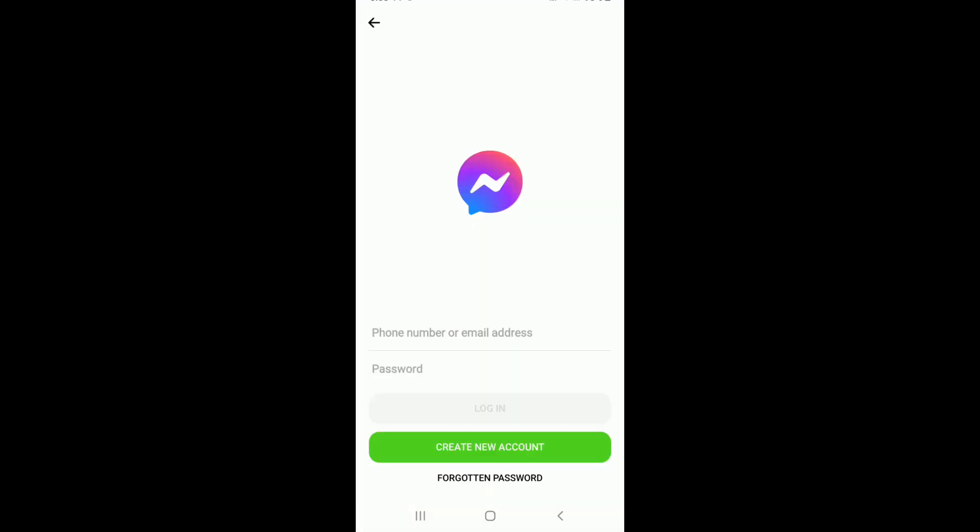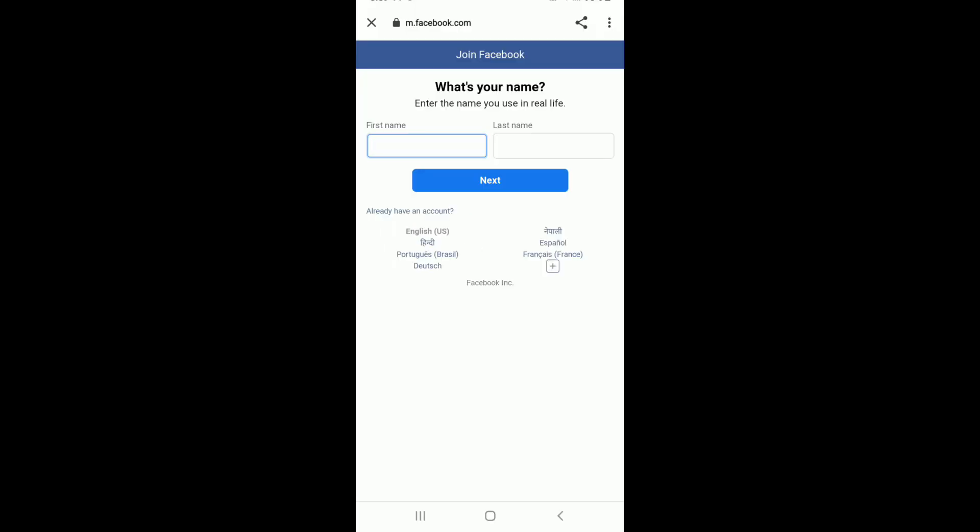From the very first interface, you can see that there is a login option. If you already have an account, then you can simply enter your credentials and log in. But since we are creating a new one using Messenger, let us tap on Create New Account. Doing this will take you to Facebook, which means...